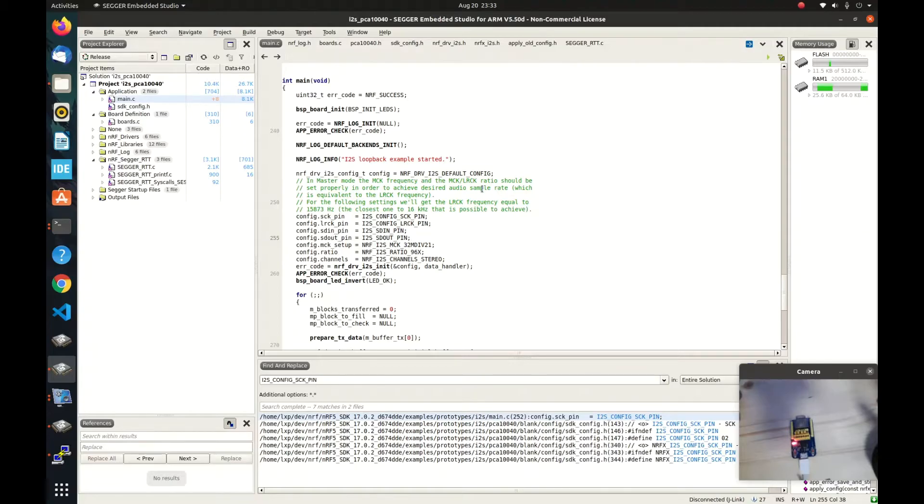Hello everybody, welcome to my channel. Today I am going to show how to run the I2S example from the nrf52 SDK.